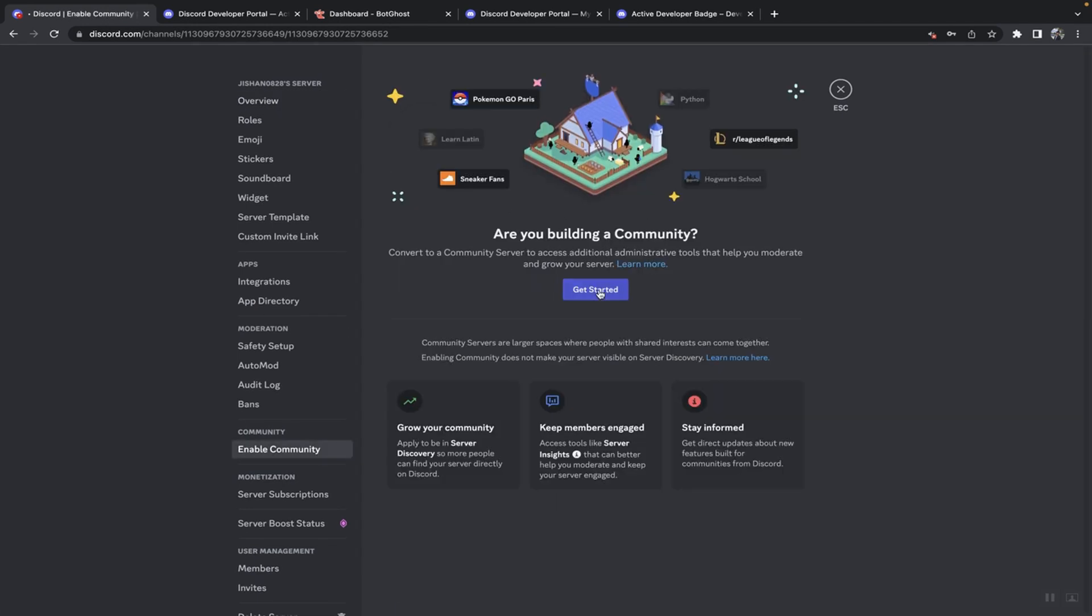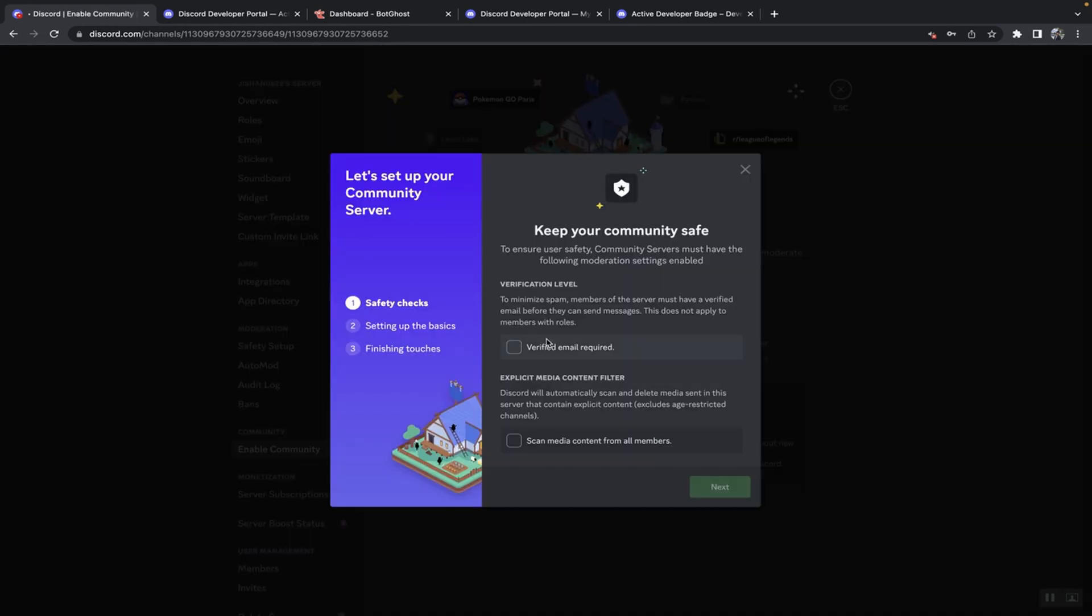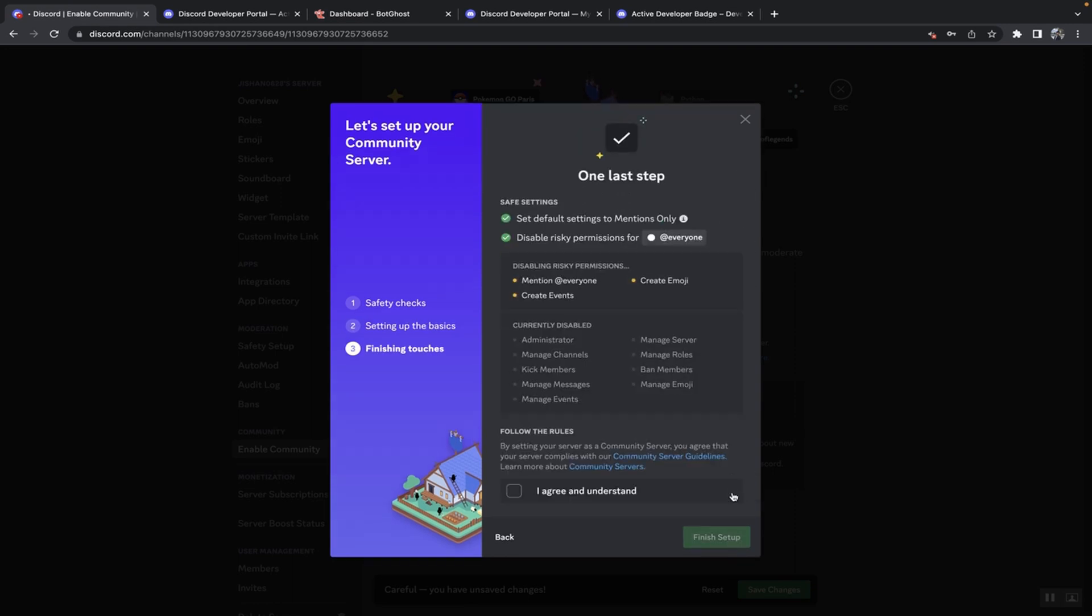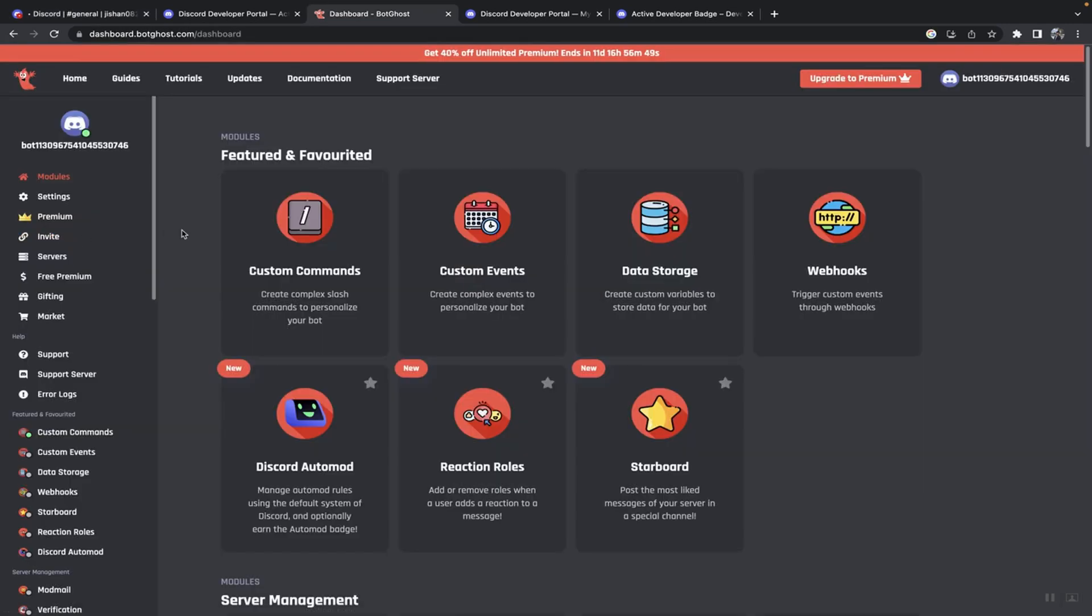Enable community and then get started, and then do that, create one for me. Then you want to go back to Bot Ghost.